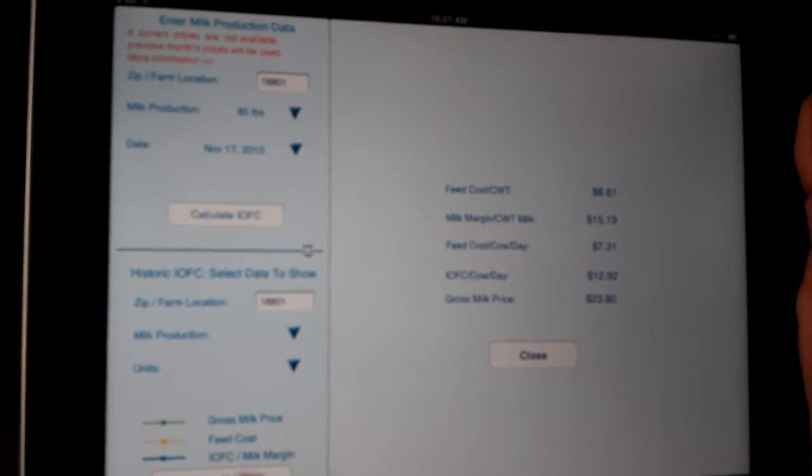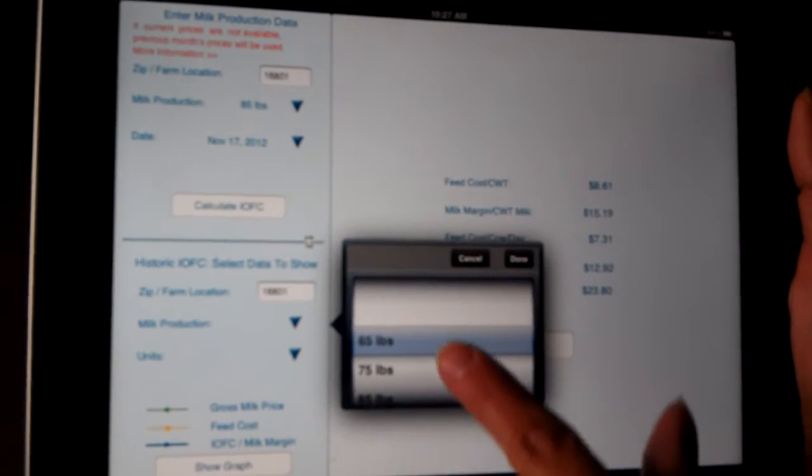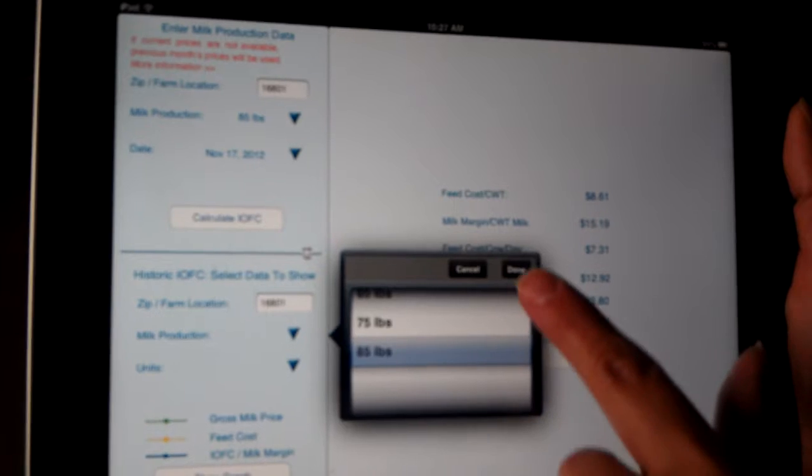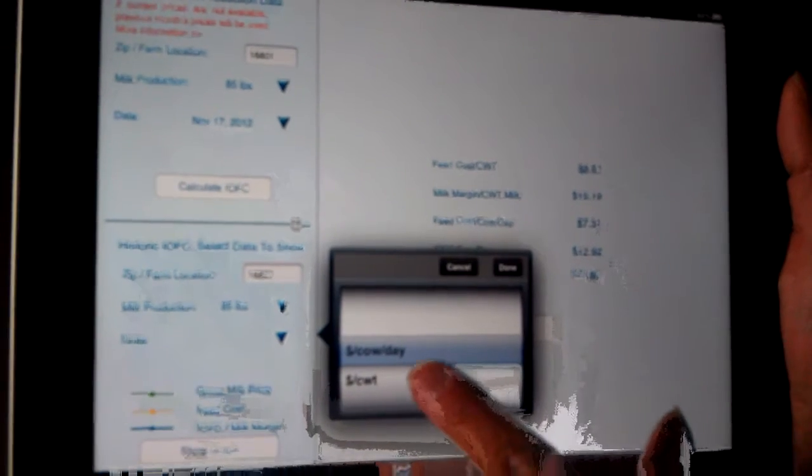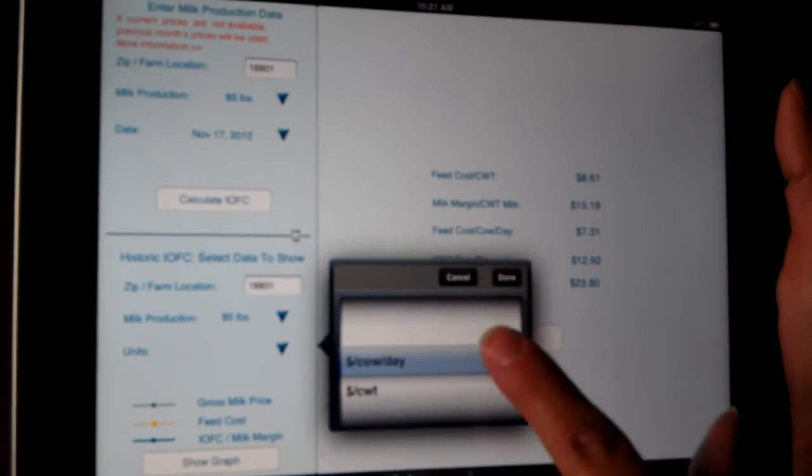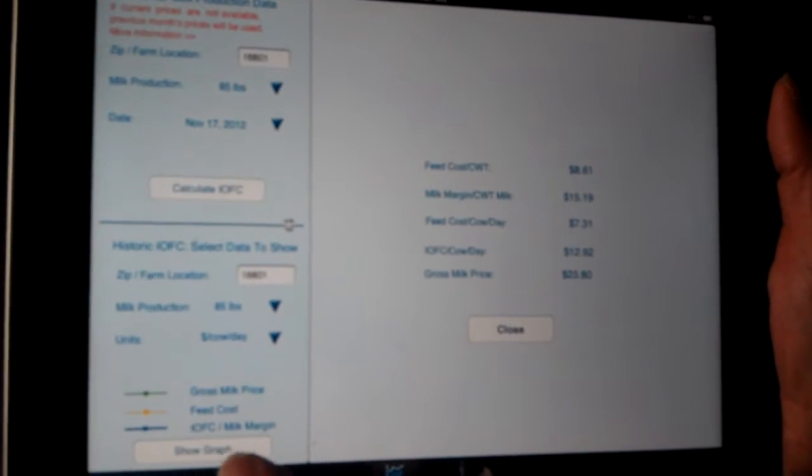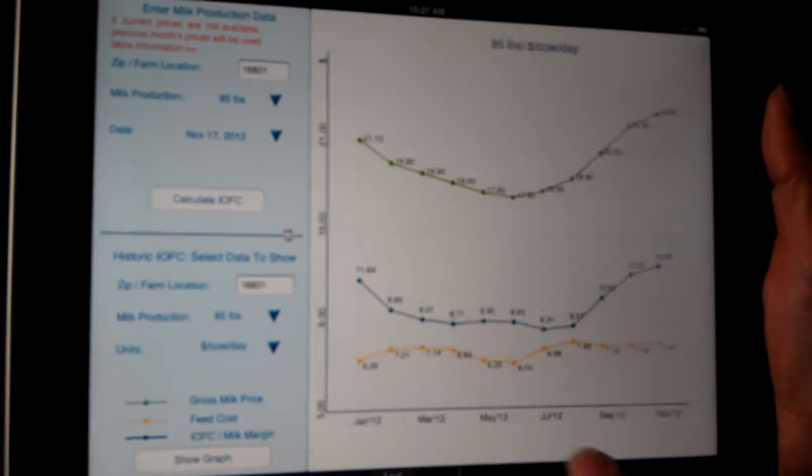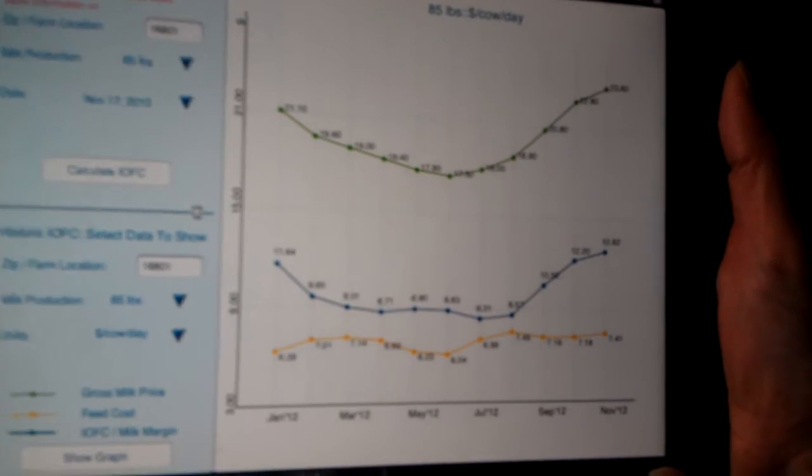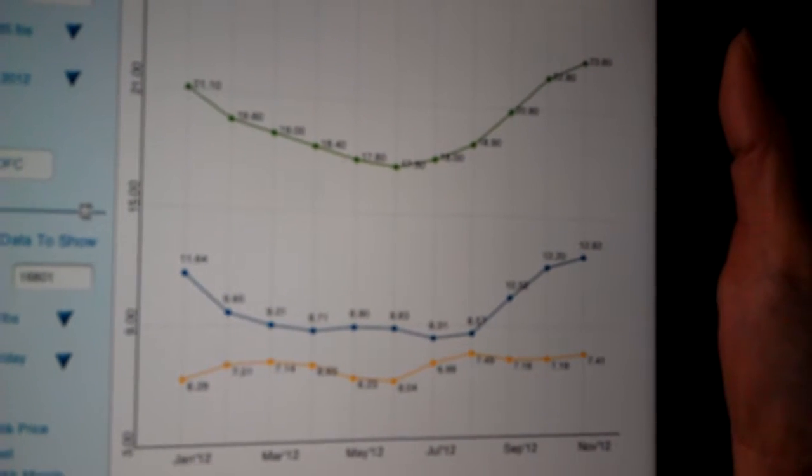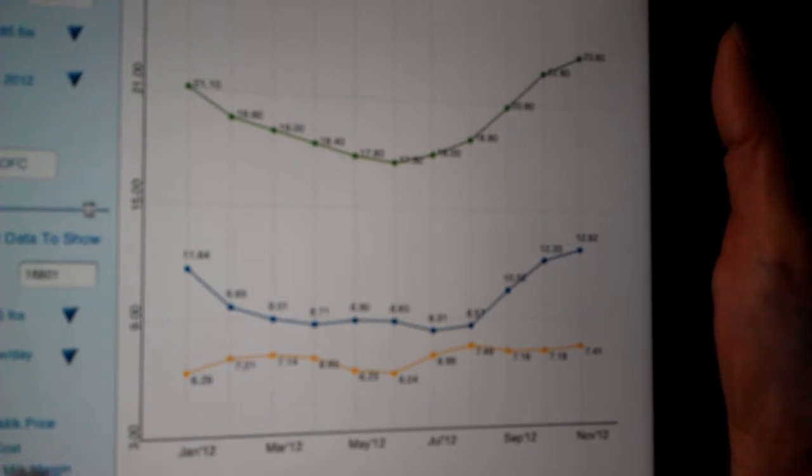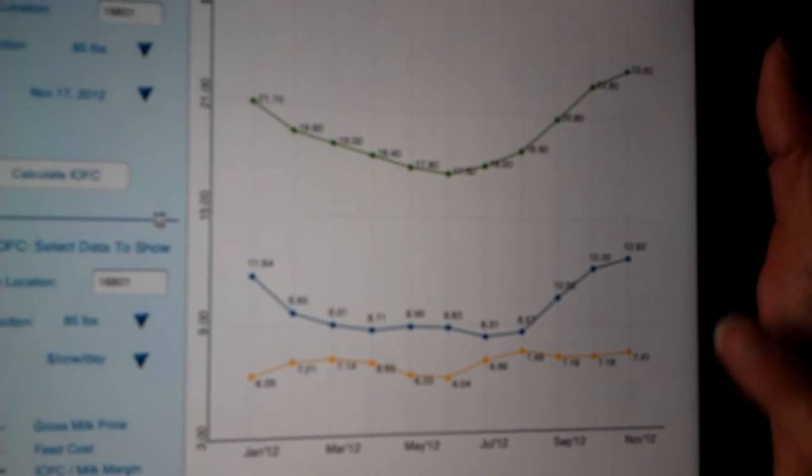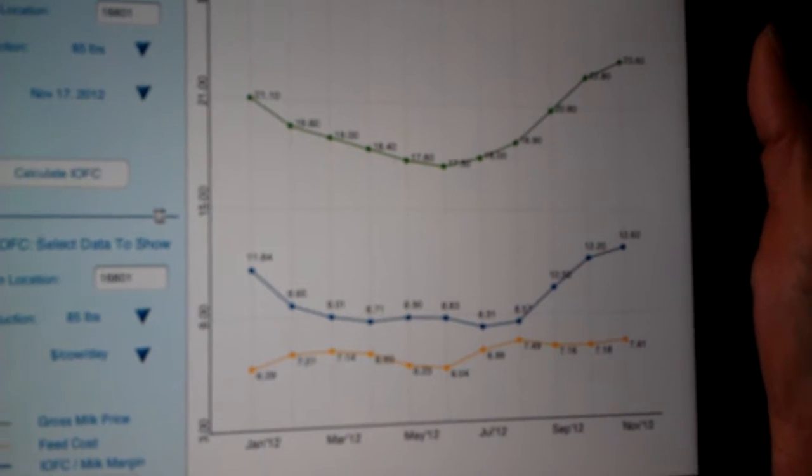And if you want to do the graphing, I think this is the really nice feature of the iPad version. You can actually see what you entered in and then you can look at the graph.